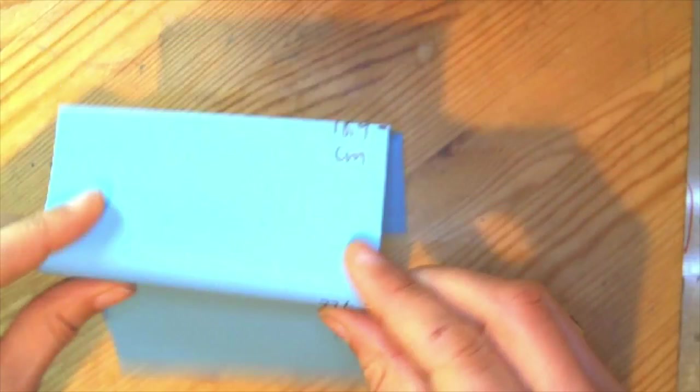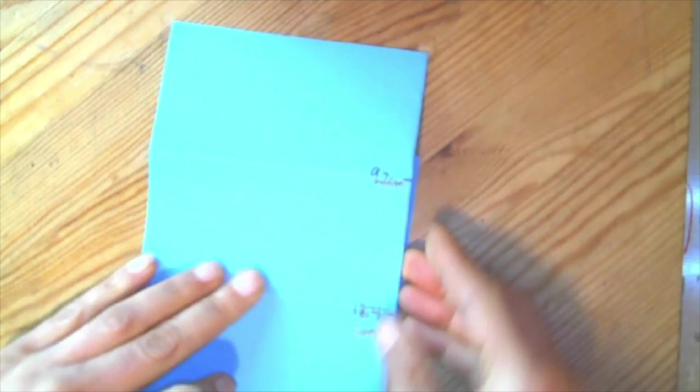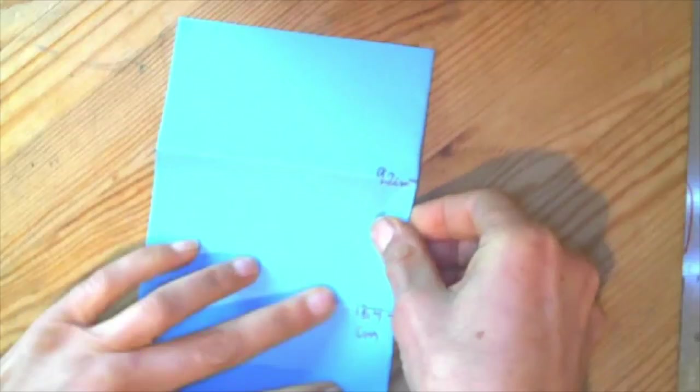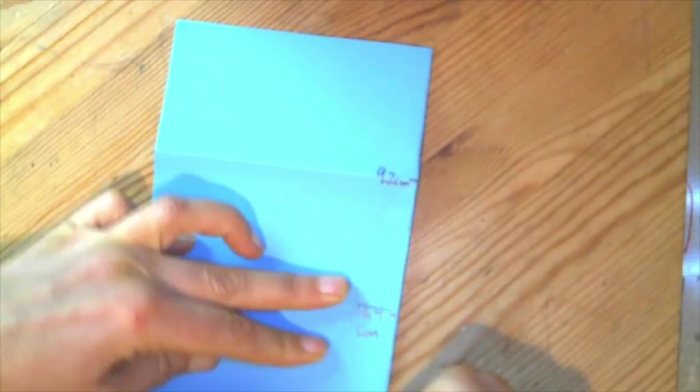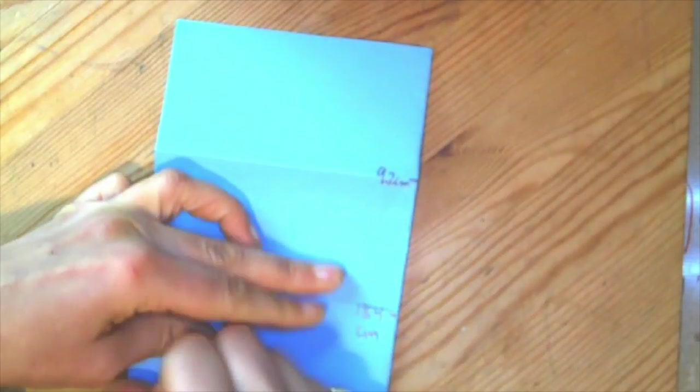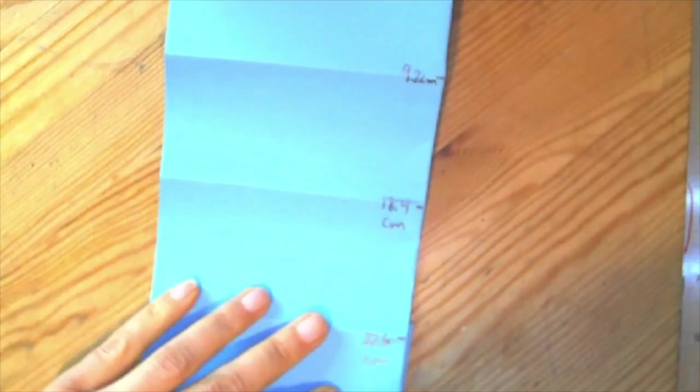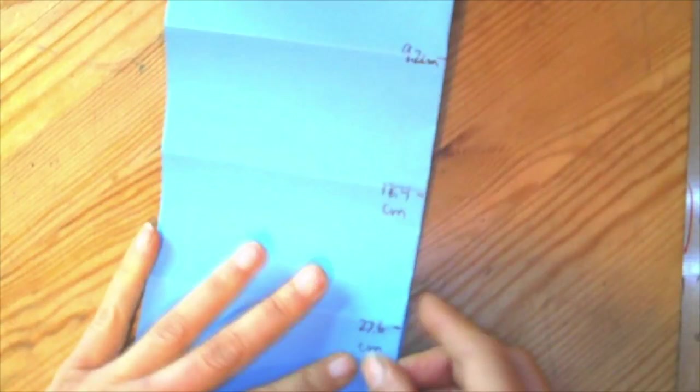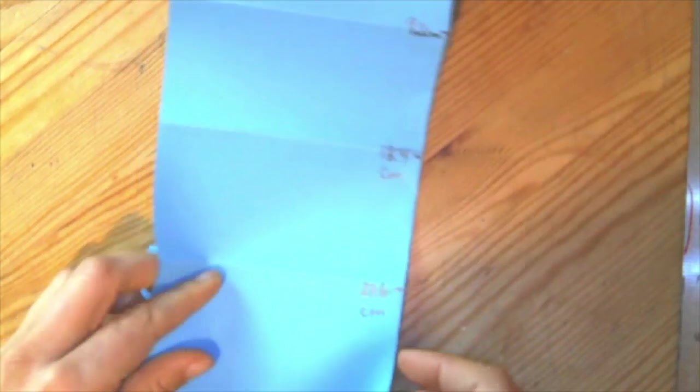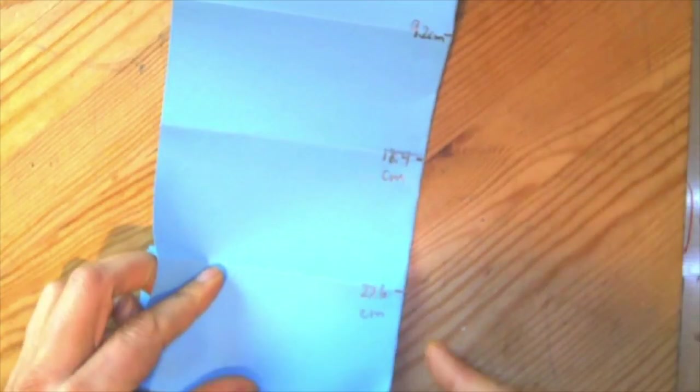Looking at the next one. There's my little mark. Going to fold right there. Making sure my edges are nice and lined up. Making nice crease marks. There's my next mark. Folding there. Once again, making sure my lines are nicely lined up.